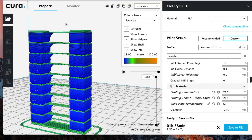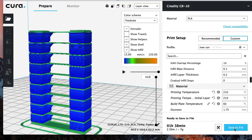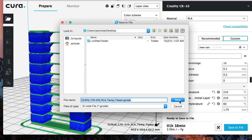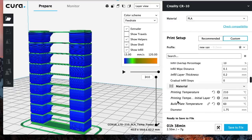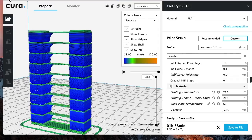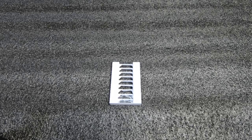So now you're all done. All you got to do is just save to file and you can name it whatever you want. Now if you want to name it, just make sure the dot G code stays the same. Let's call it temp tower and just hit save. Transport it onto an SD card and let's take it to the printer.